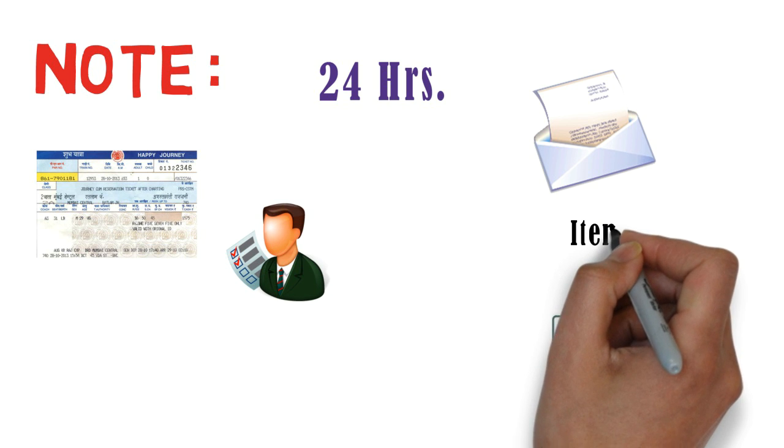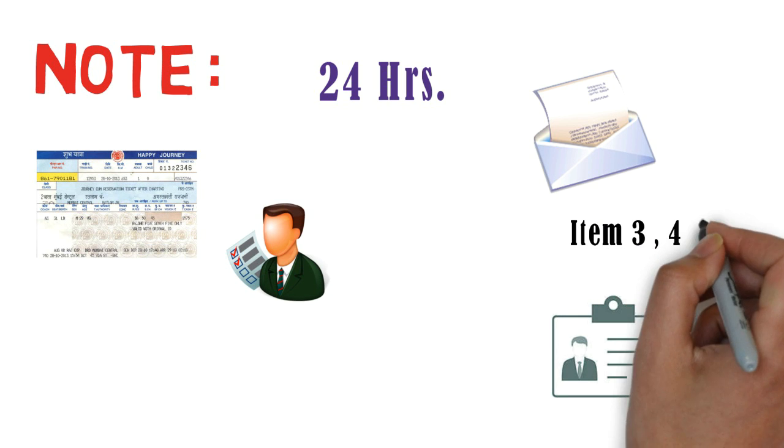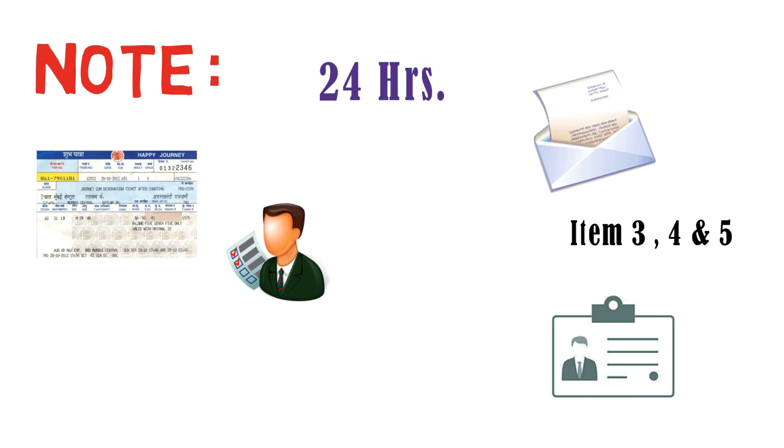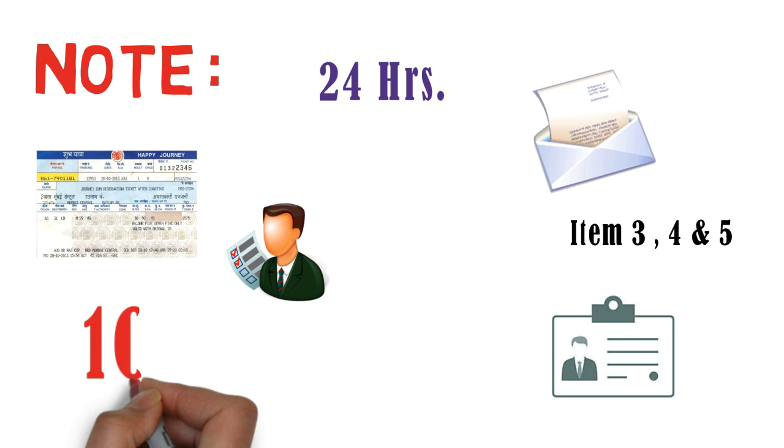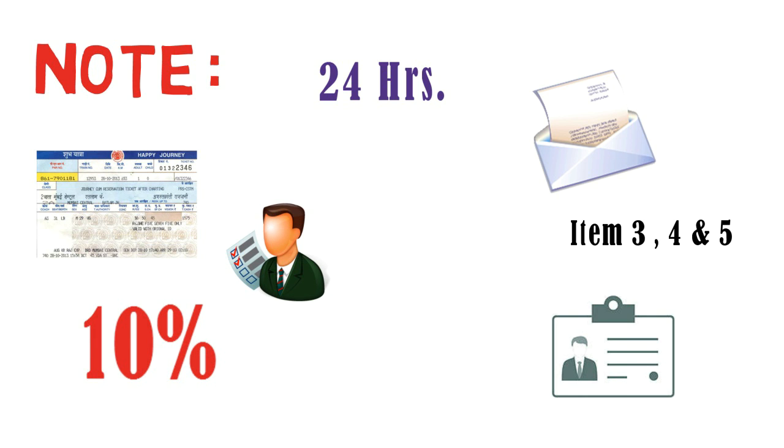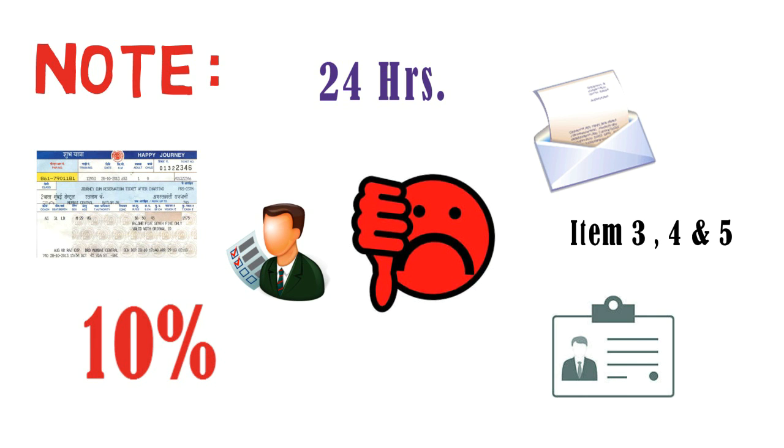Also for item 3, 4 and 5, such request for change in excess of 10% of the total strength of the group shall not be granted.